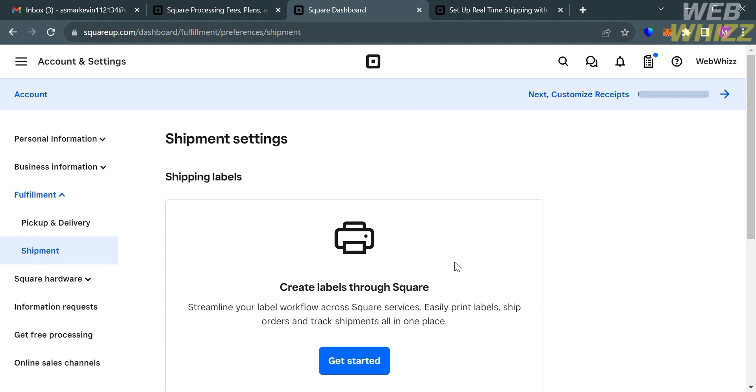So that is just basically how you can set up shipping rates on Square. Thank you.